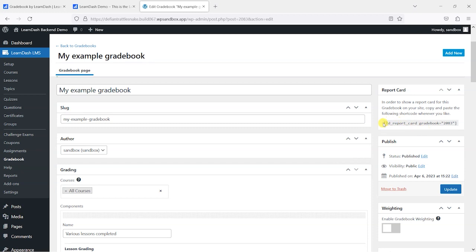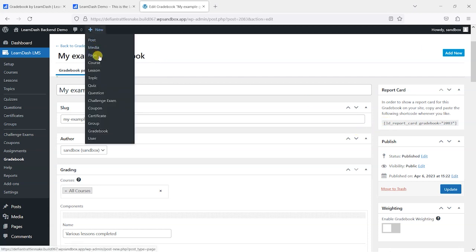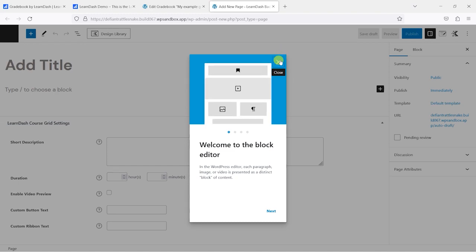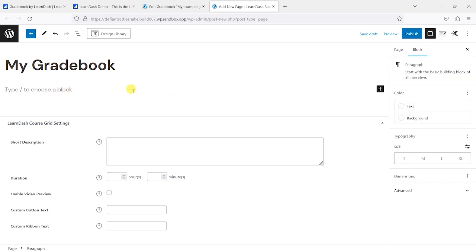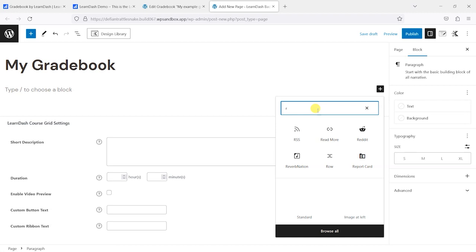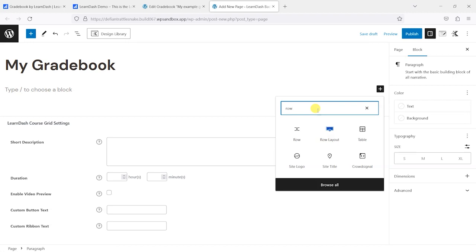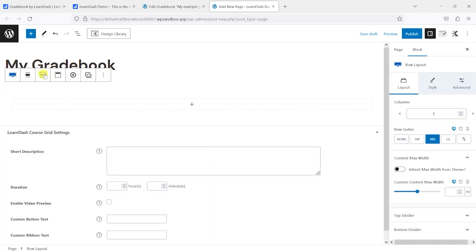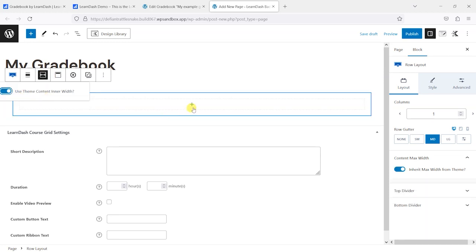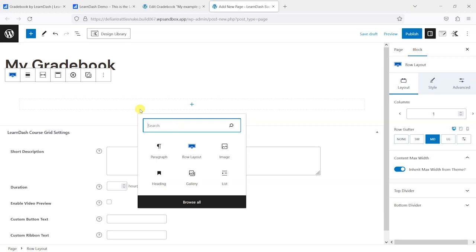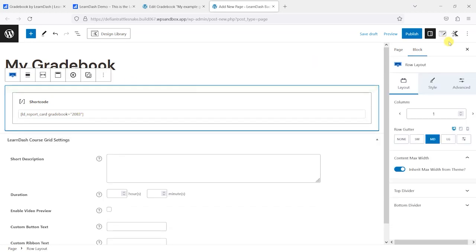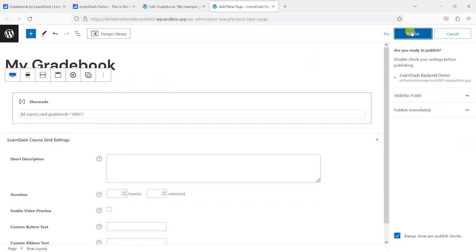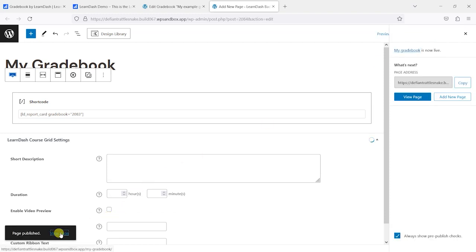What happens when you create a gradebook is that you get a shortcode to be able to include that on any sort of post or page or wherever you like in the LearnDash platform. So what I'm going to do is create a new page here. I'm just going to call that 'my gradebook', and I'll just add—because I think in the Cadence theme here—so I'm just going to add a row and give it a max width just so that it's not going end to end here. But what you do is just search for shortcode here and just paste that in. So I'm just going to publish that now and we can see how that appears.